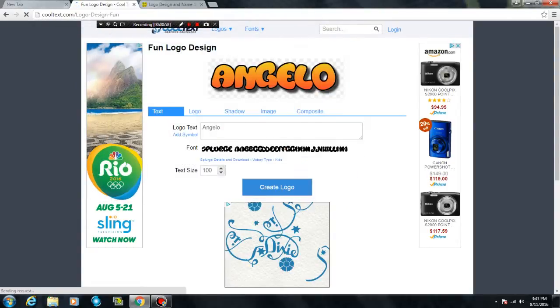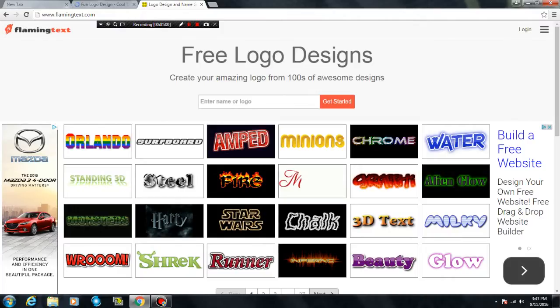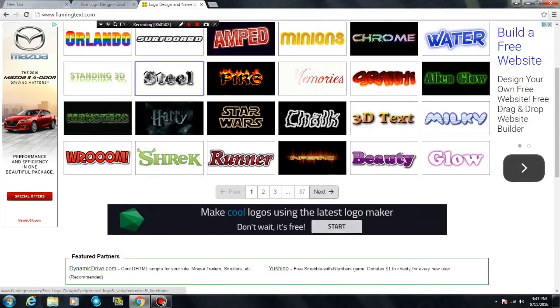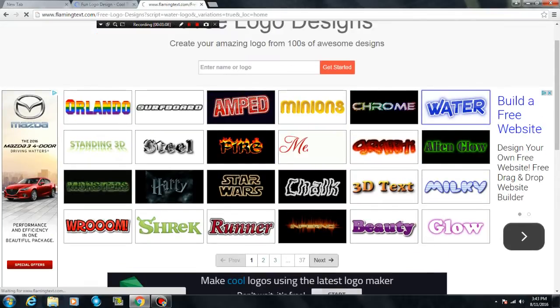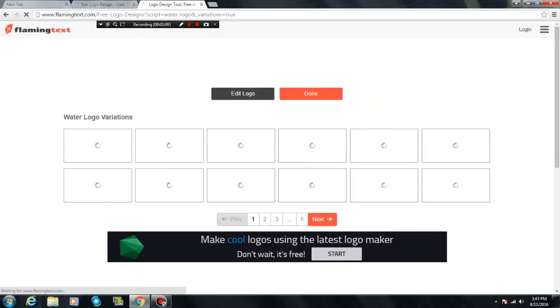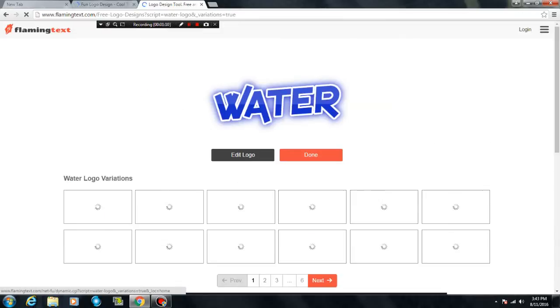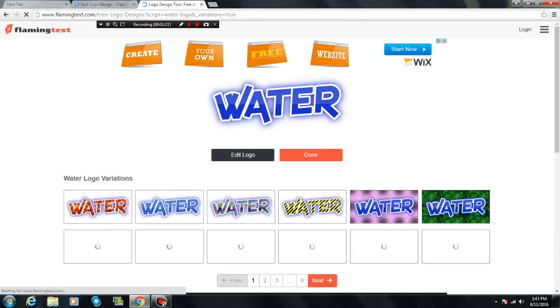The next website is called flamingtex.com. This one is harder to use but it has more fonts, which is awesome. So I'm gonna use water font and then press edit logo.